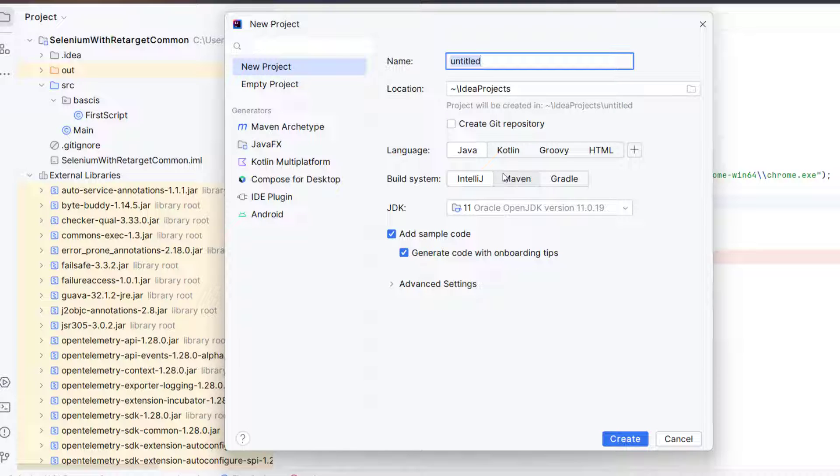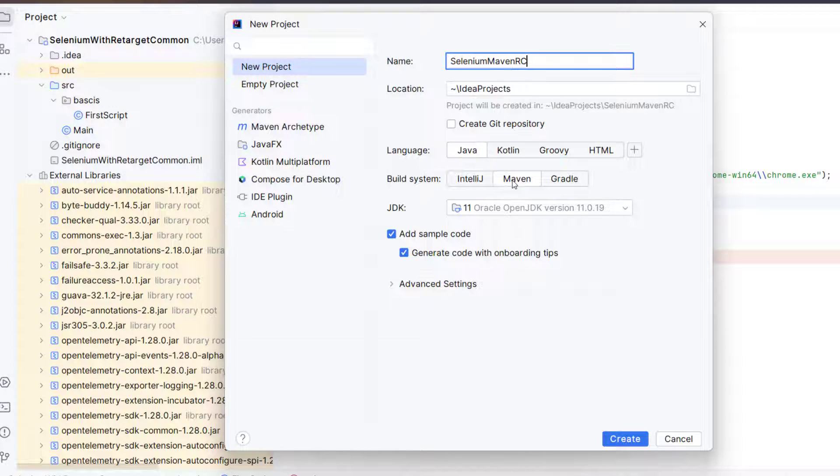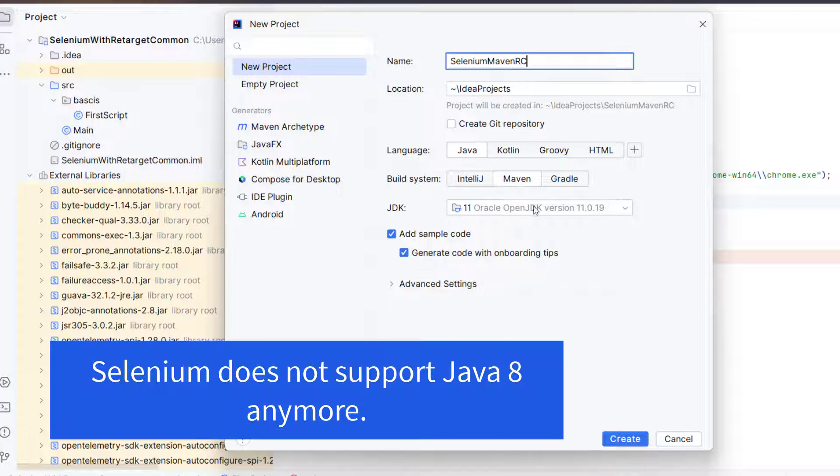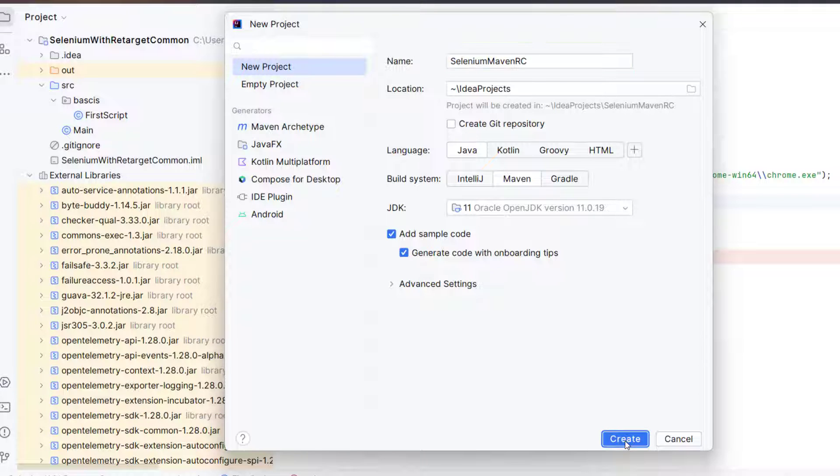Here I am going to give the project name like selenium-maven-retarget-common and it will be Java project. And you see the build system here we have IntelliJ, Maven and Gradle. So last time we use IntelliJ, but this time I am going to use Maven. Select it, JDK will be 11. And now simply click on create.